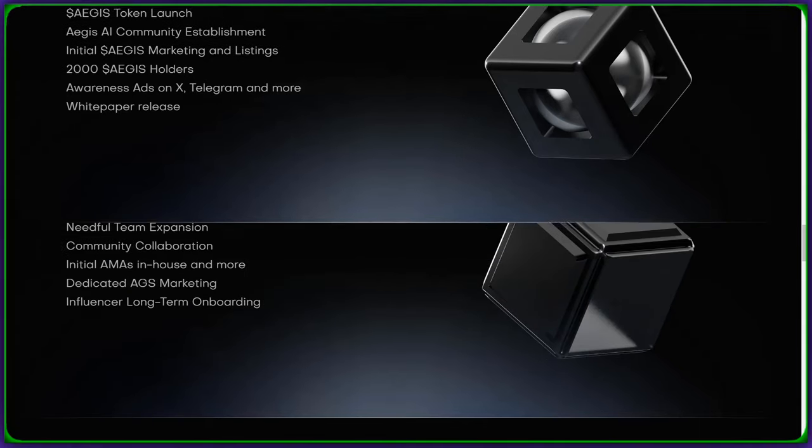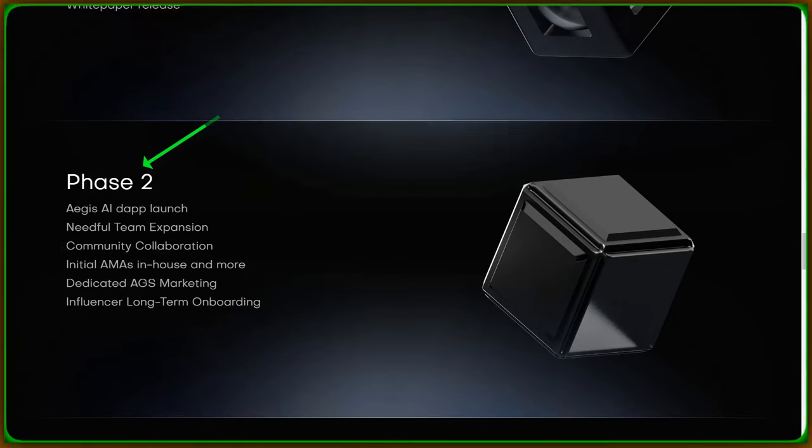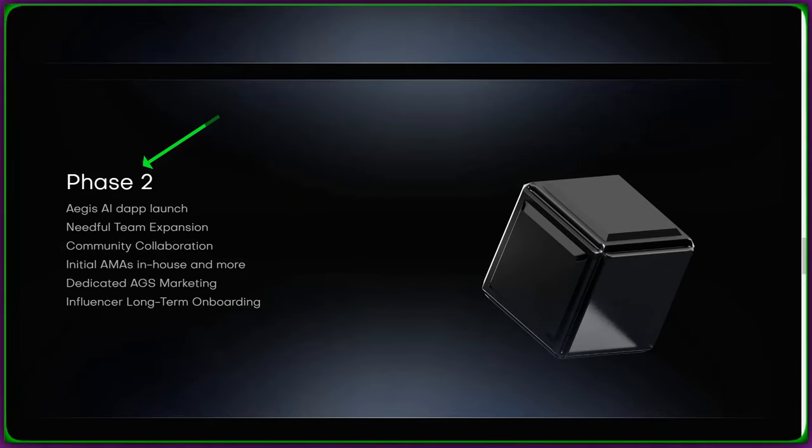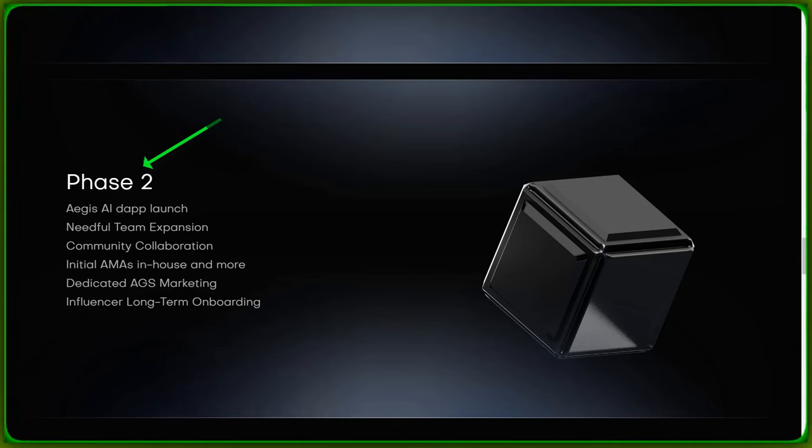Fast forward to phase 2, dApp launch, team expansion, community collaboration, and influencer onboarding.